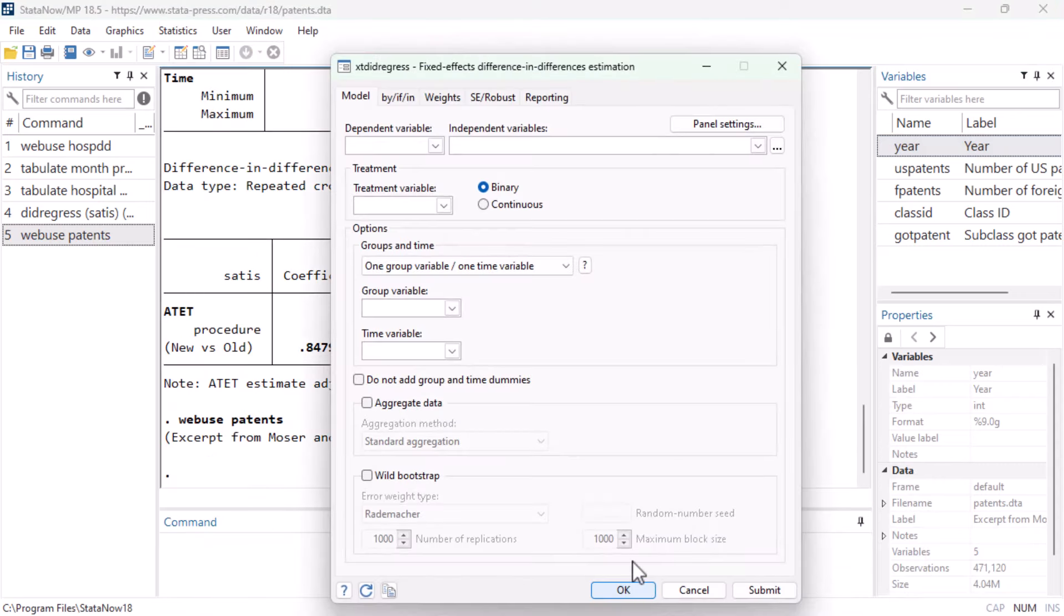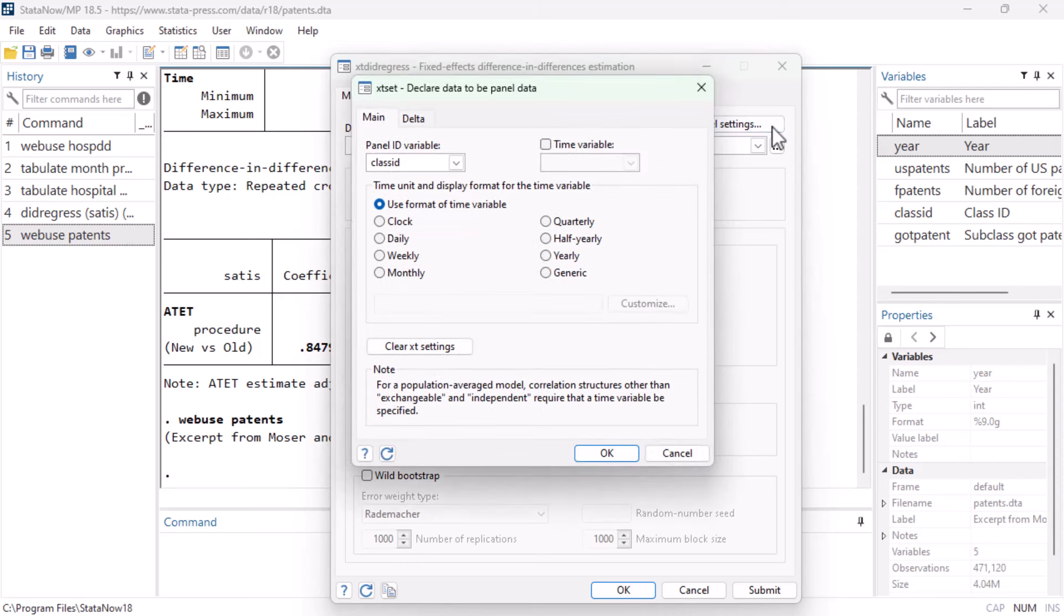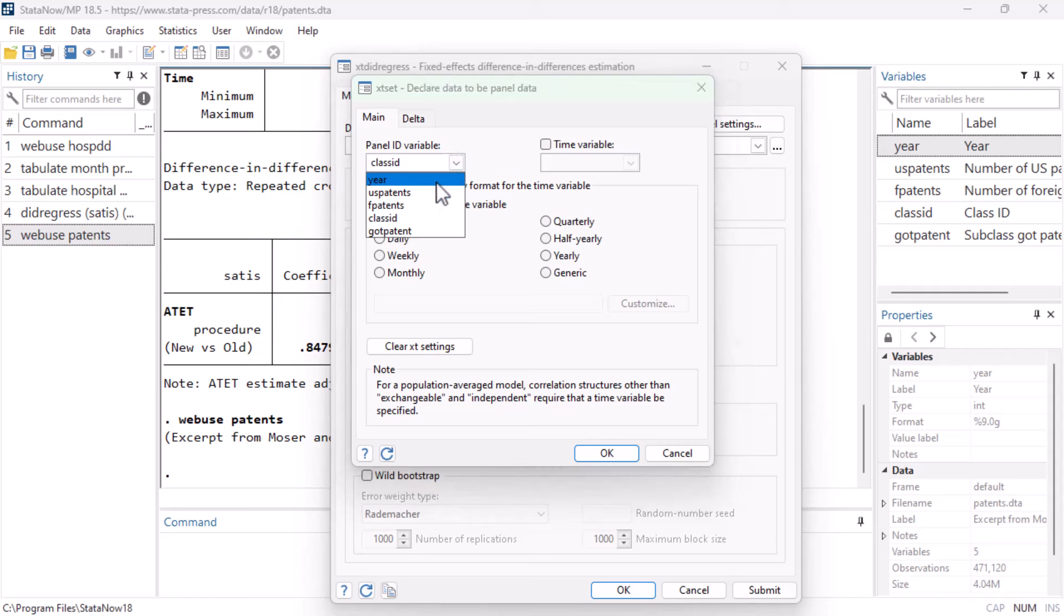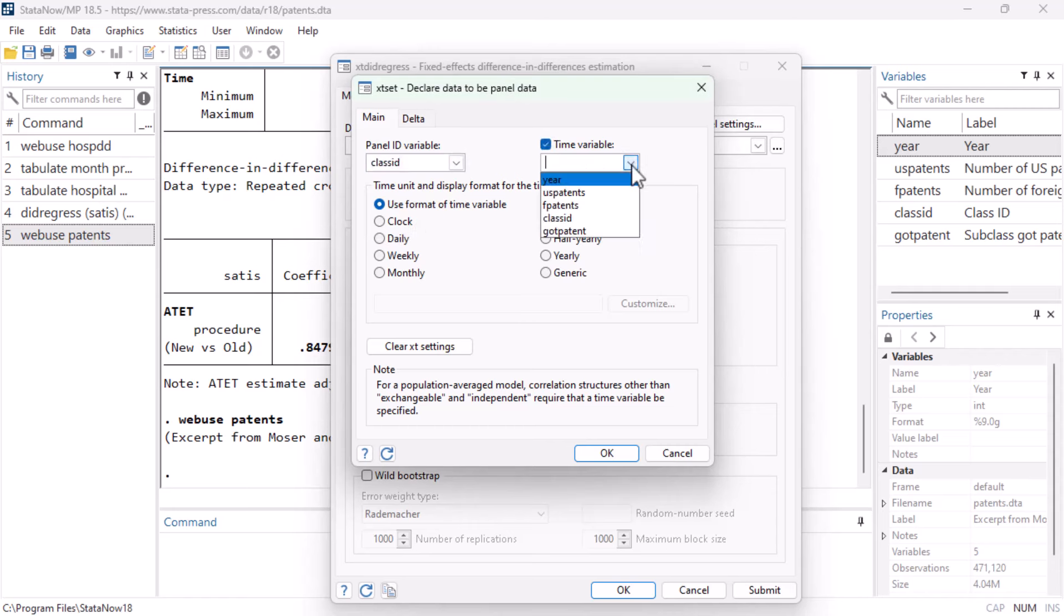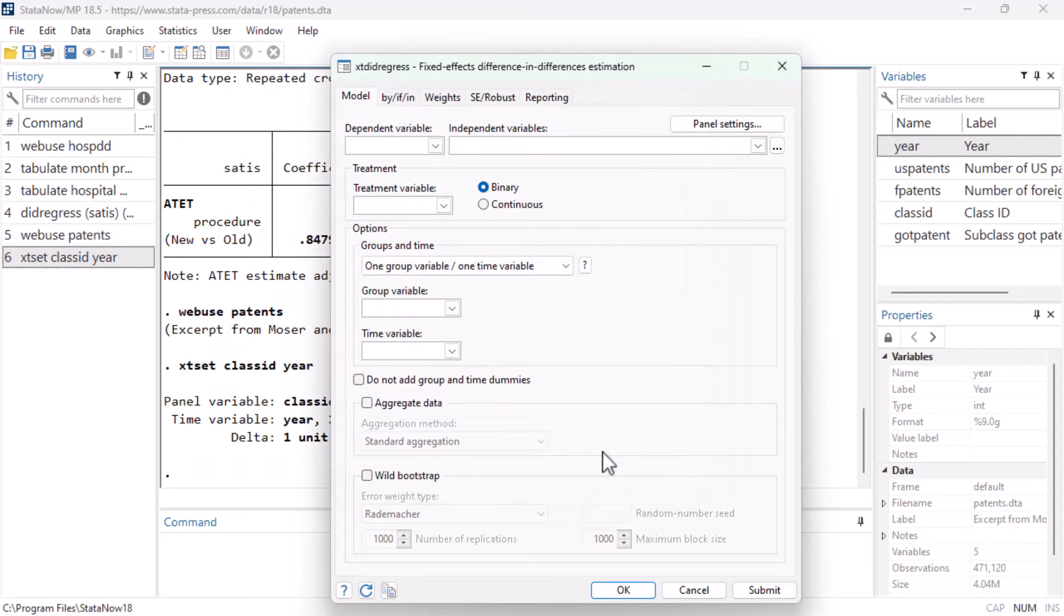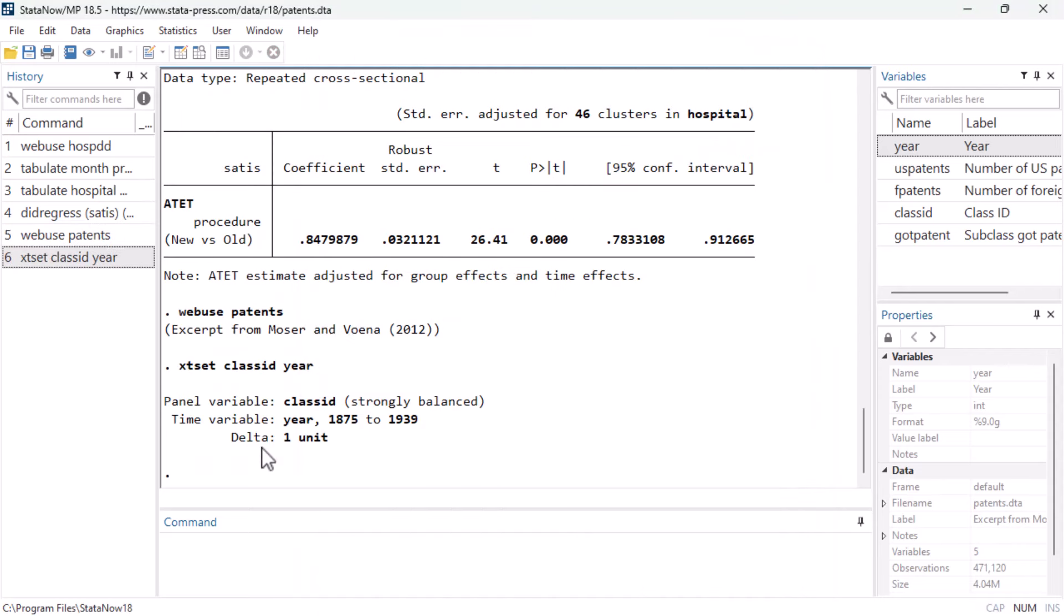This opens the dialog box for the XT set command, where we can tell Stata the panel ID variable is class ID and the time variable is year. We click OK, and we can see on the results window that Stata now understands the panel structure of this dataset and is ready to work.